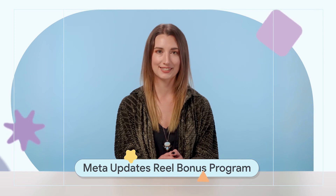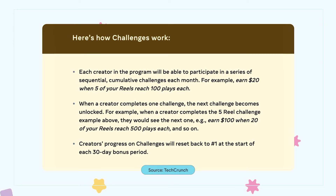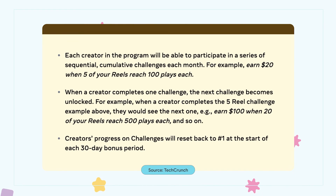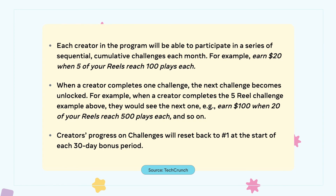Meta made changes to their Reel Bonus Program with an update concerning Facebook Reels. The update introduces challenges, a new way to earn money with Reels on Facebook. Participants can unlock a series of sequential challenges and earn up to $4,000 per month. Completing one challenge will unlock the next. After a 30-day period, the challenges will reset and creators can start over. According to Meta, an example challenge could be: "Earn $20 when 5 of your Reels reach 100 plays each." The update also expands the access to overlay ads to more creators and includes changes in the way payouts are calculated. Currently, access to the Reels Bonus Program is limited and on an invite-only basis.